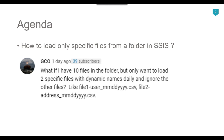Recently I got a question from one of my subscribers, and the question was: suppose I have a folder and in the folder we have 10 files. We want to load only two specific files, and the file name should be dynamic so that we can change it easily. So how can we load only the specific files from a particular folder?